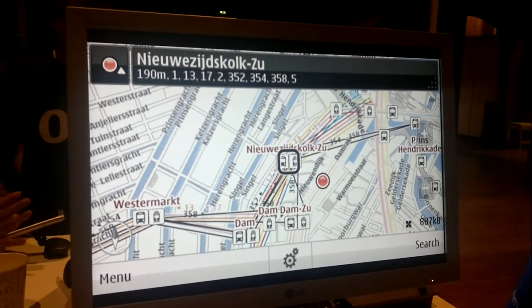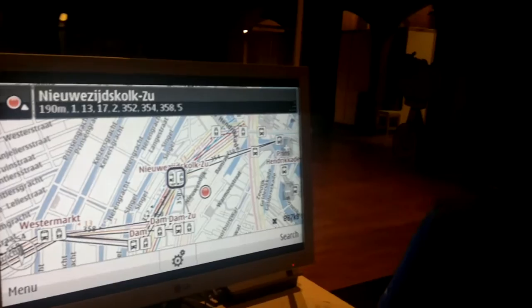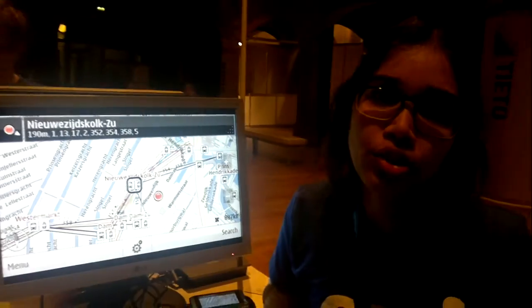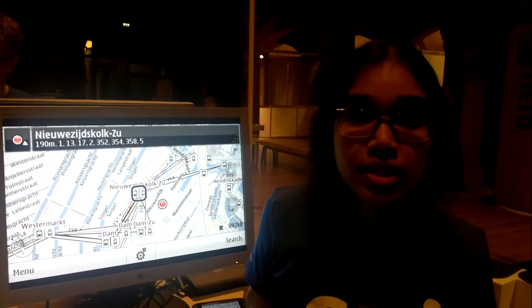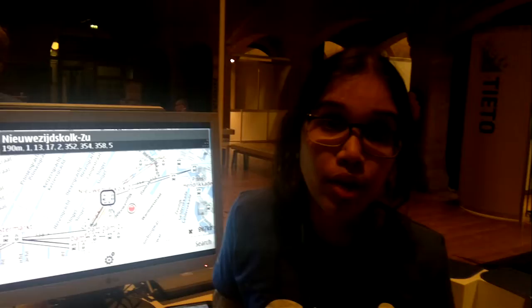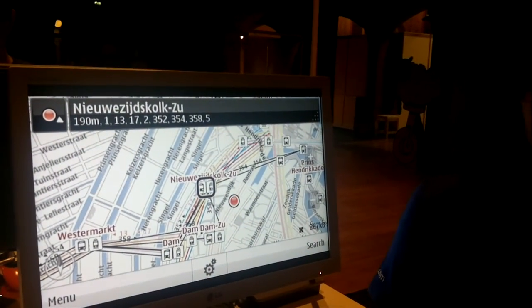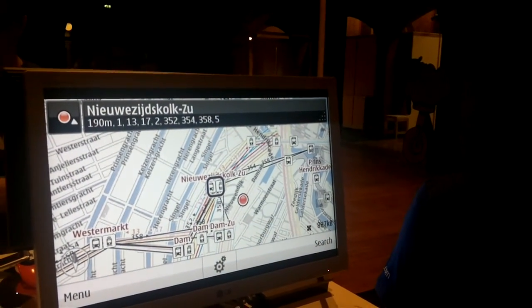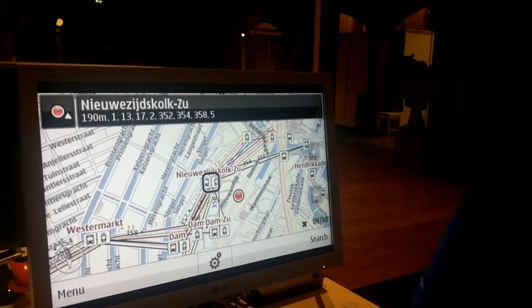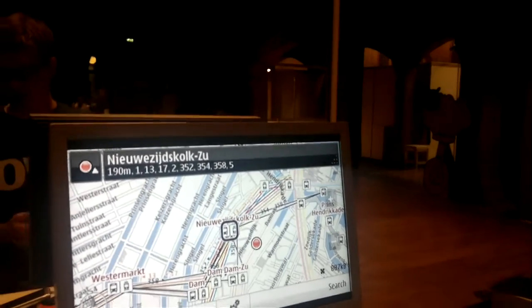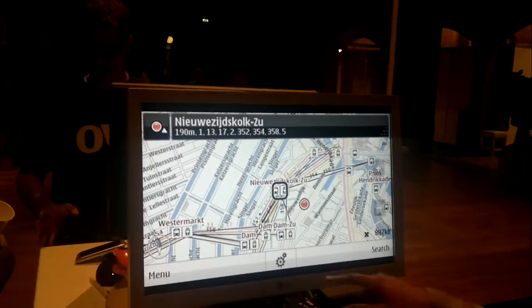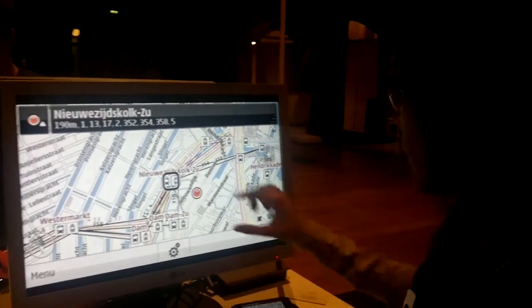Drive and walk navigation is also a real crowd pleaser. Something that a lot of people were quite excited to know about was the power of OVMAPS when working offline. The fact that we can download maps quite easily to our phone and then use them offline is always something that people are very impressed about.